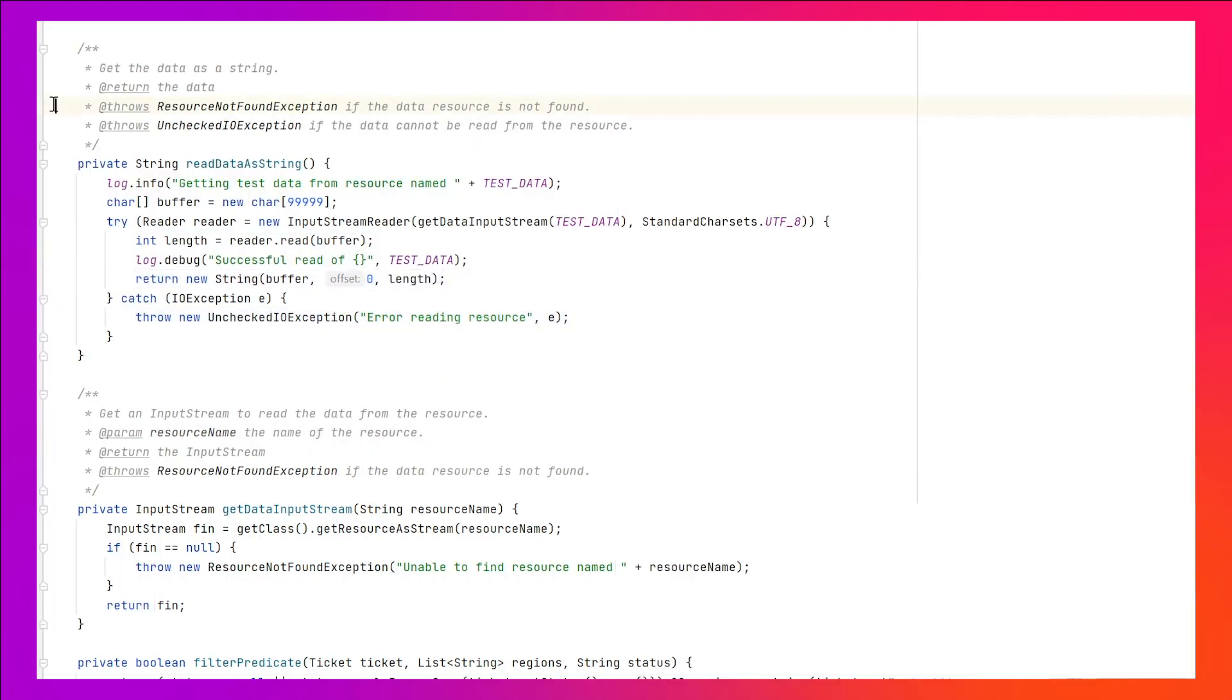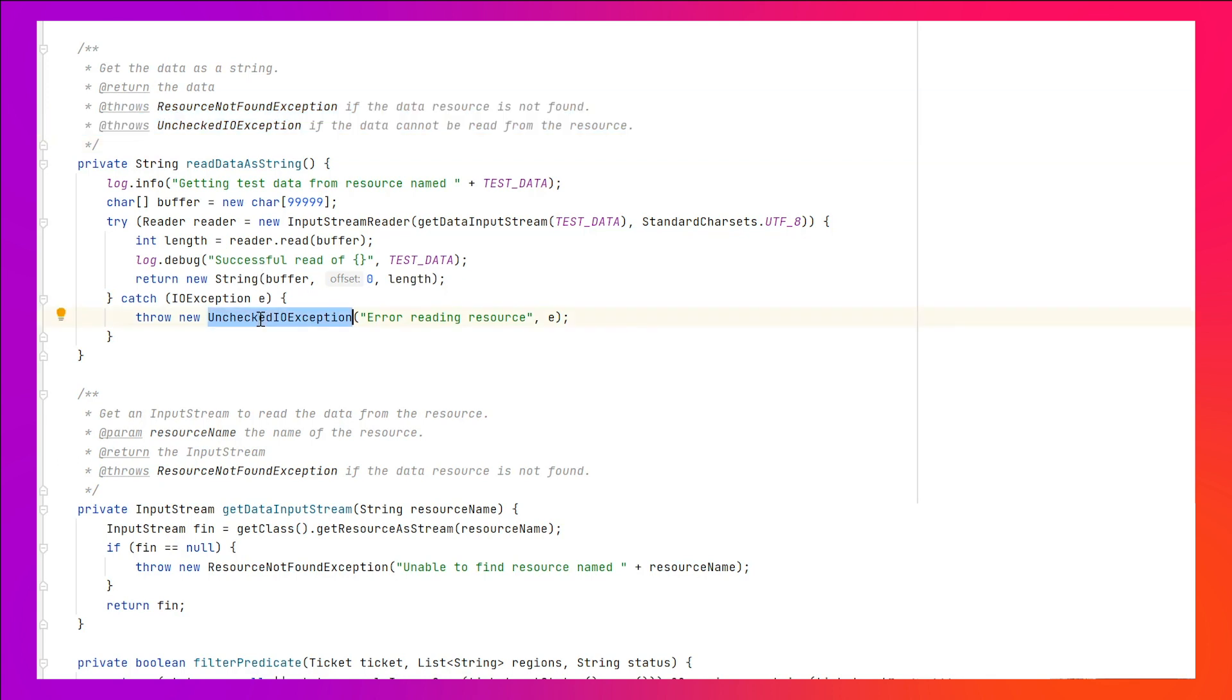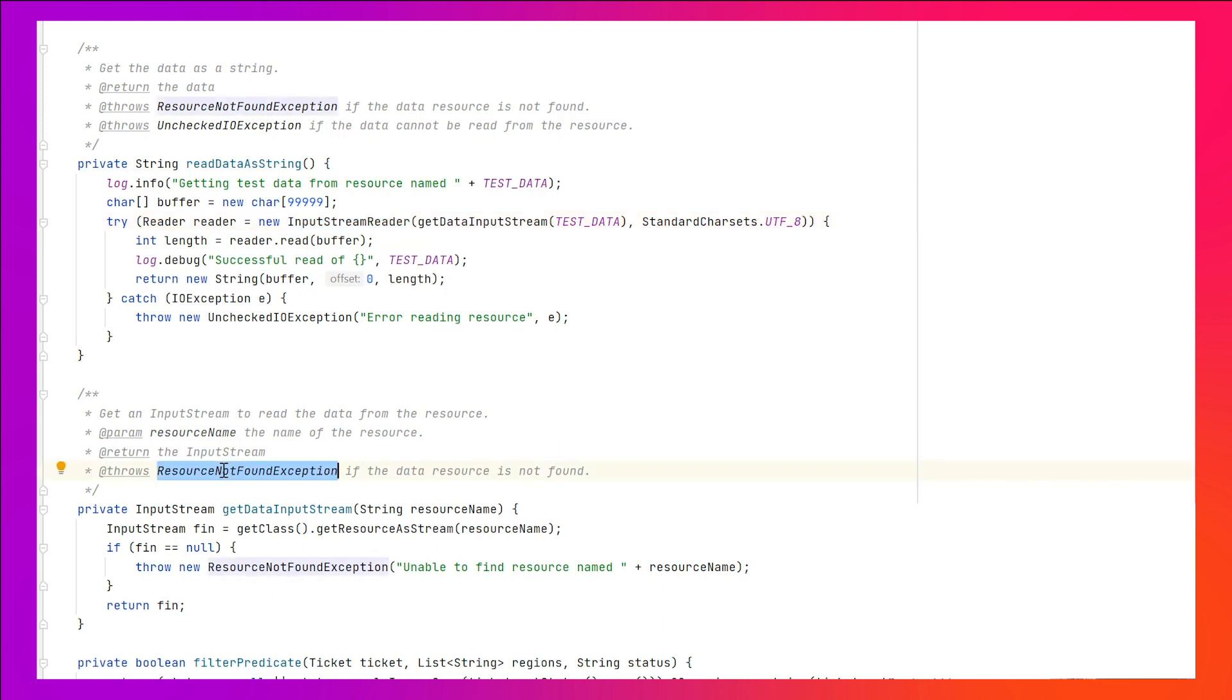It is very helpful to document in Javadoc comments what exceptions a method throws. Looking through this method, it is easy to find that it throws an unchecked IOException. But, it is also easy to miss the fact that it calls another method that throws a ResourceNotFoundException. Documenting the thrown exceptions makes it easy for programmers to know what exceptions to expect.